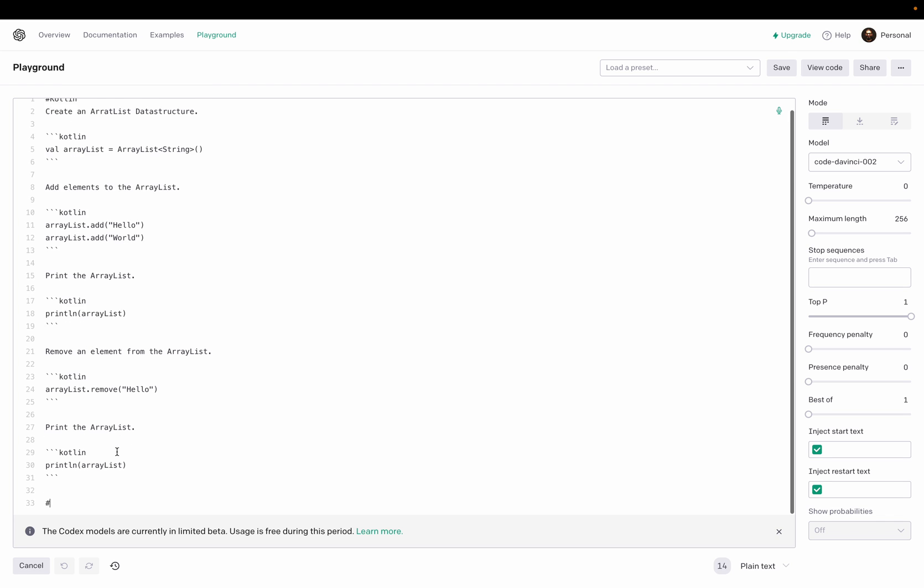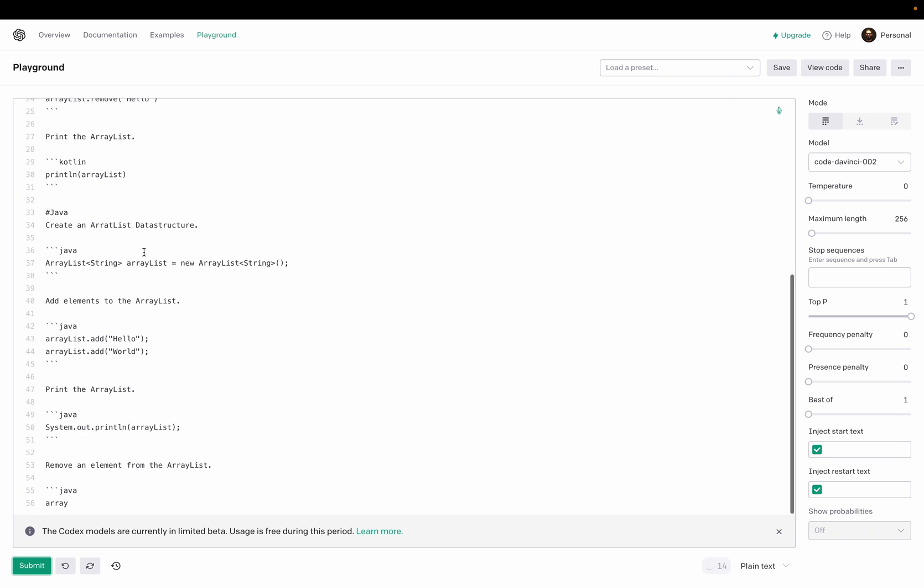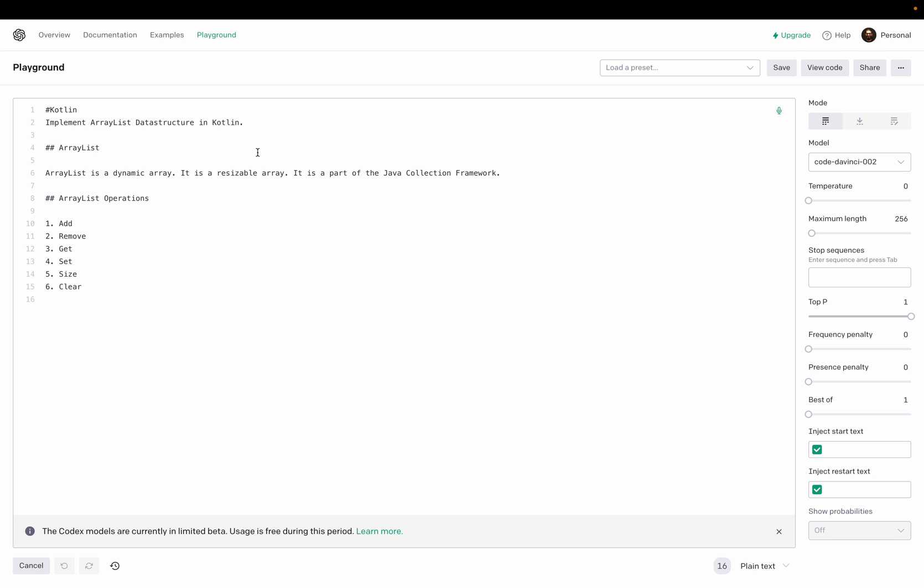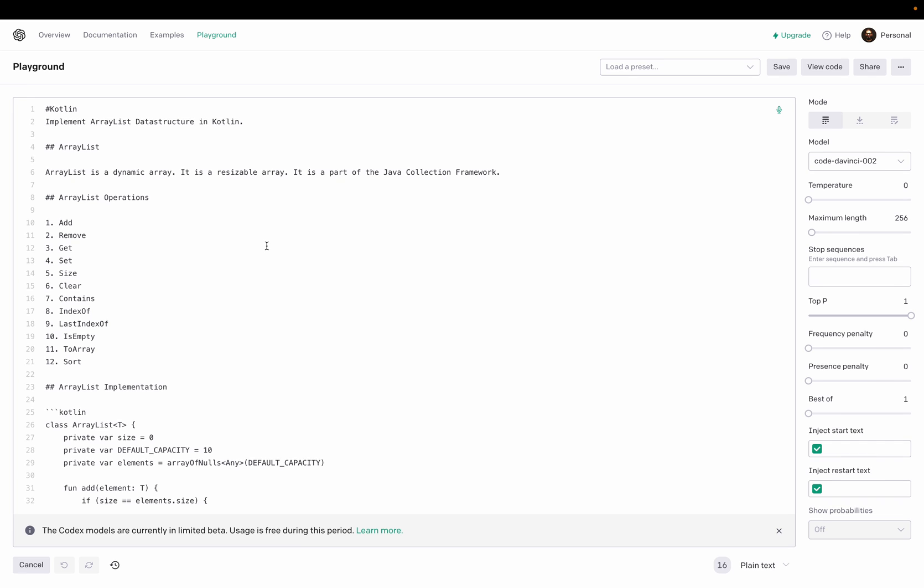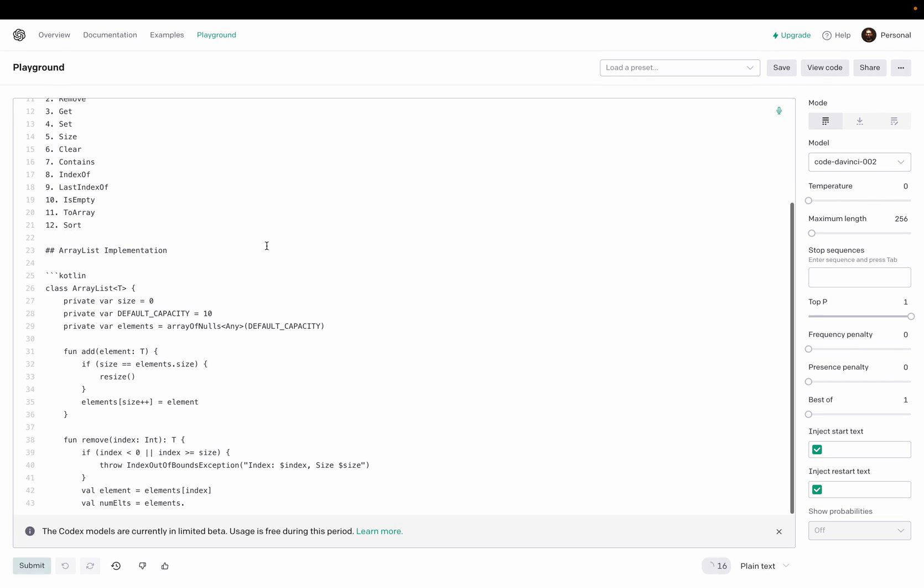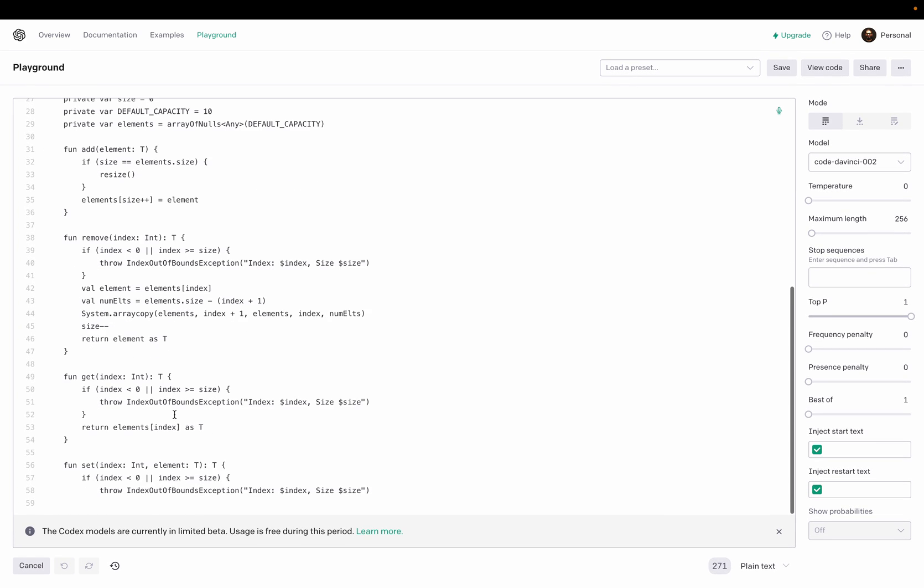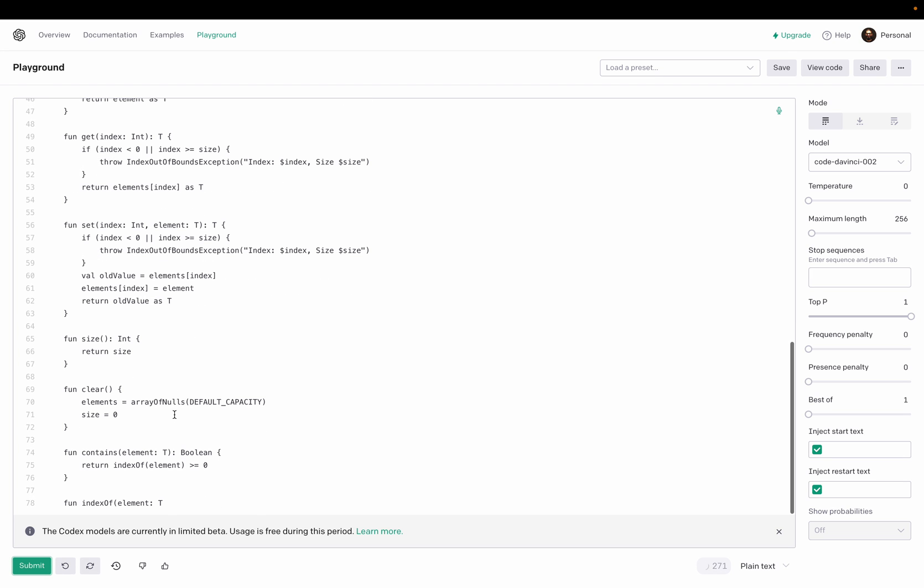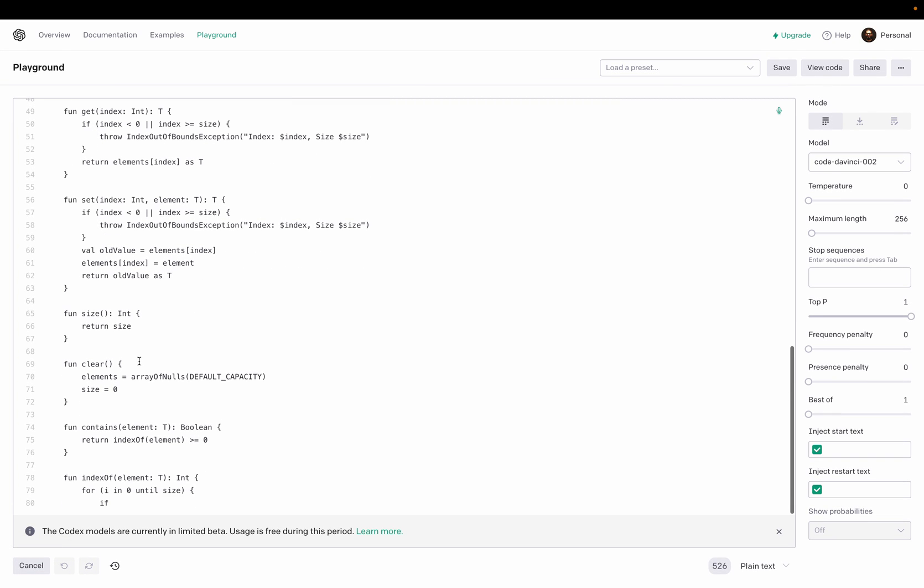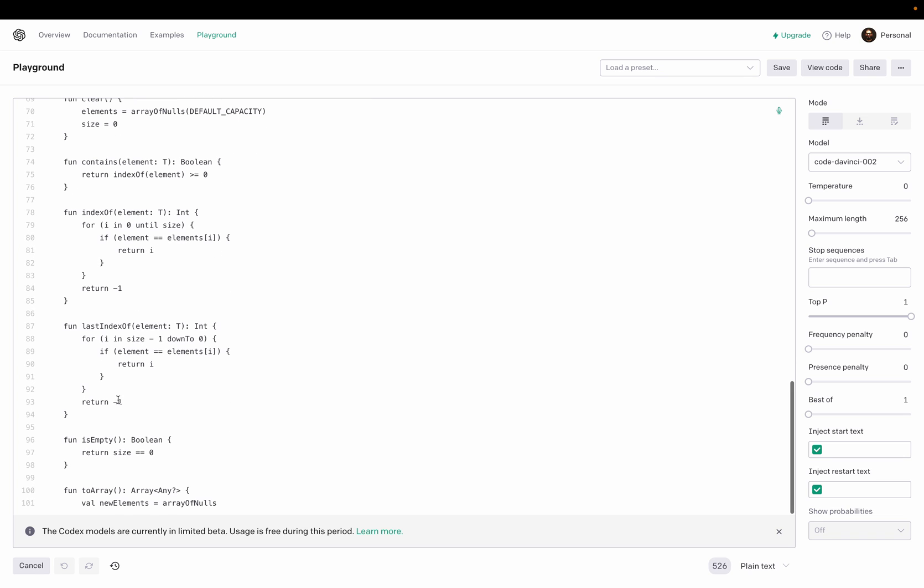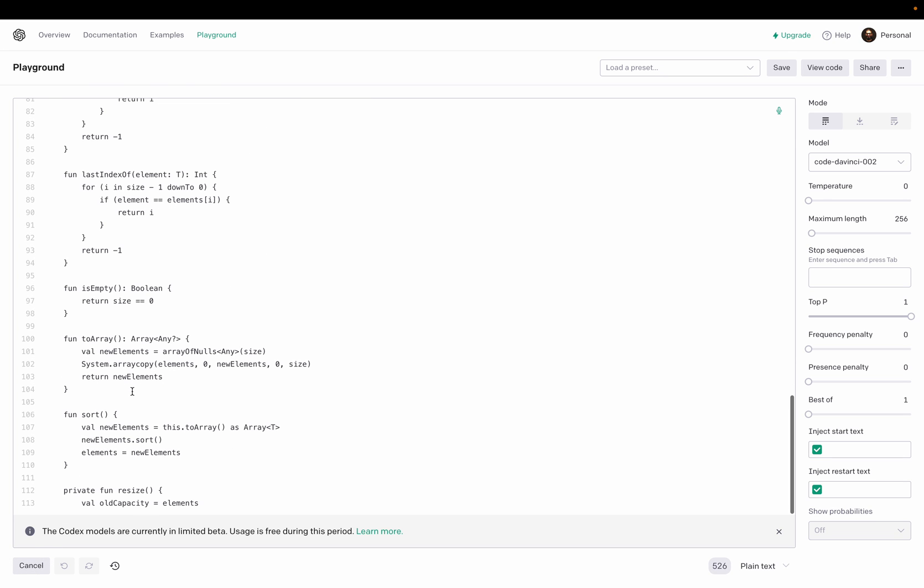Maybe we can try implement Kotlin, implement ArrayList data structure in Kotlin. Okay nice, so now still going on. Still going on, okay.